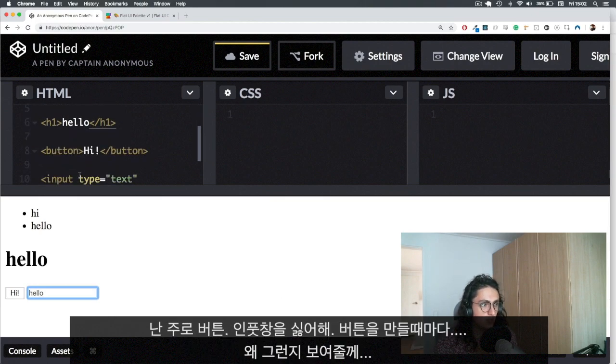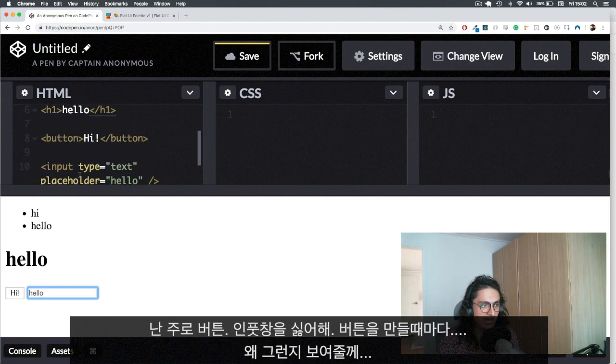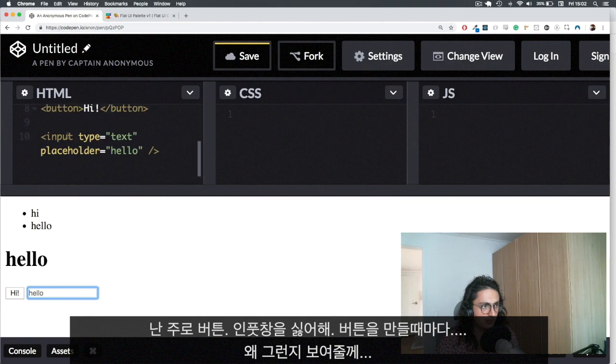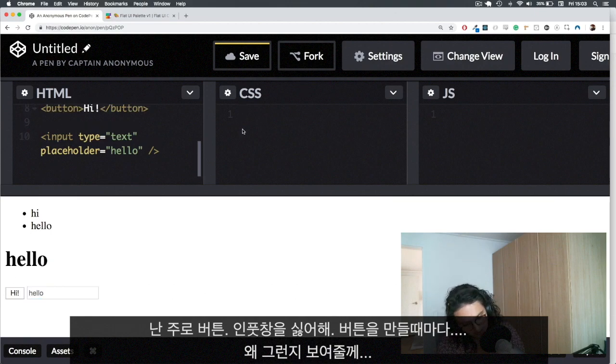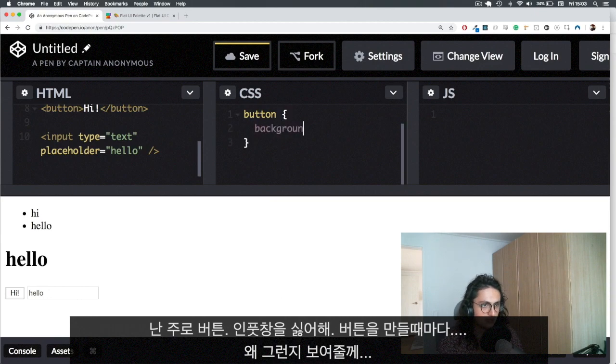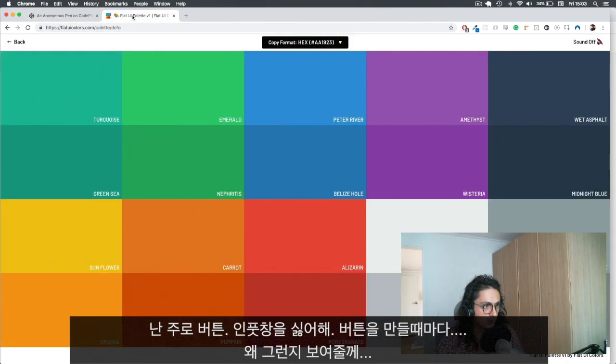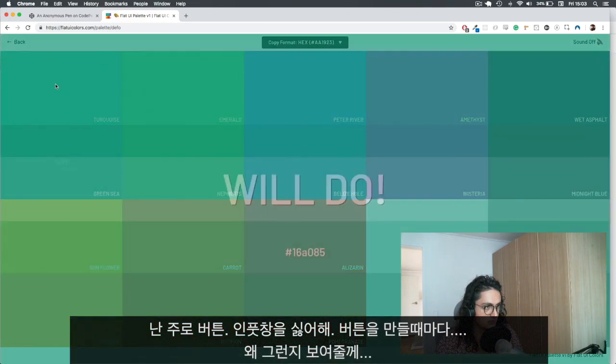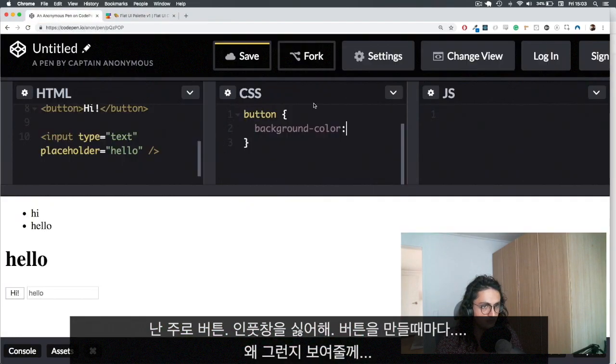So usually the ones that I hate the most are button and input because every time I want to make a button, so let's say I want to make a pretty button, every time I want to make a button I have to kill some properties. So let me just make a button over here.